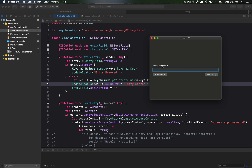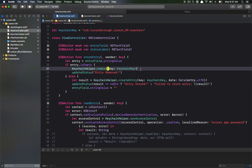Let's run it. I'll type 'password' and hit 'Store Entry'. We get the message that the entry was stored, which means the key was successfully created in Keychain. Now we need to implement loading the entry.